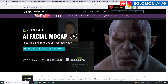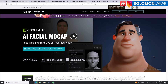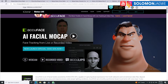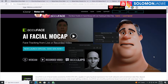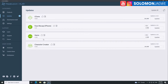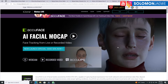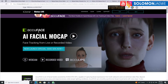Welcome back friends, this is Solomon Jagway. I'm back with an amazing update and insight. So this morning I woke up to four updates from the Reallusion hub and they've just released a new tool called AccuFace.